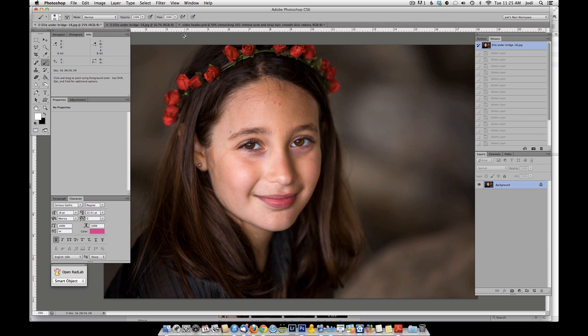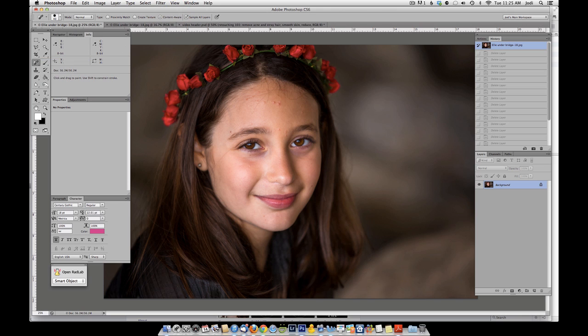Let's work on this photo of my daughter Ellie today. I'm going to begin the editing process by working on the small bumps of acne and stray hairs. We're going to be using a tool called the spot healing brush tool. In the most recent versions of Photoshop, there is a content aware option. If you have this option, you will want to check it and make sure sample all layers is checked as well.